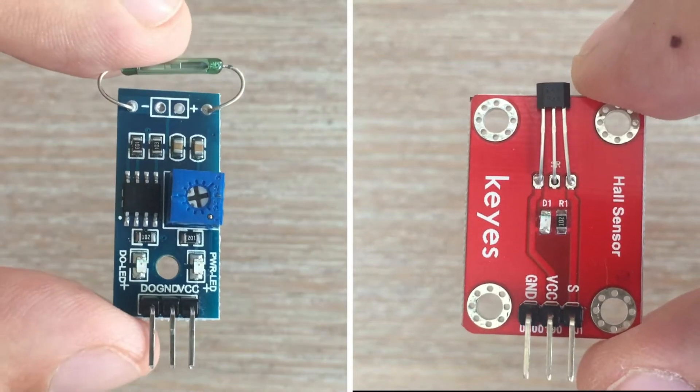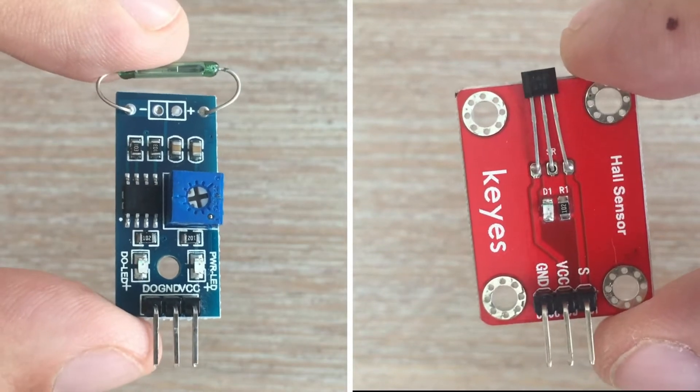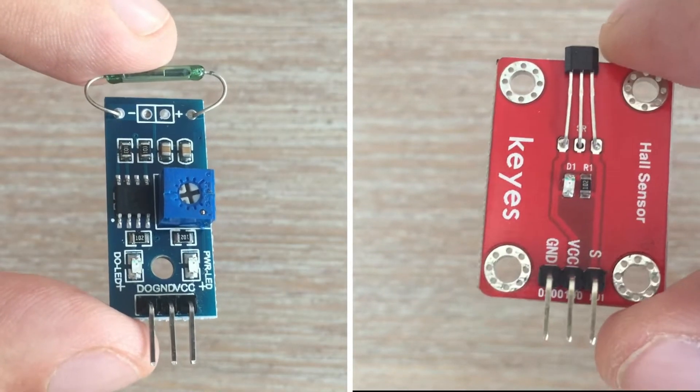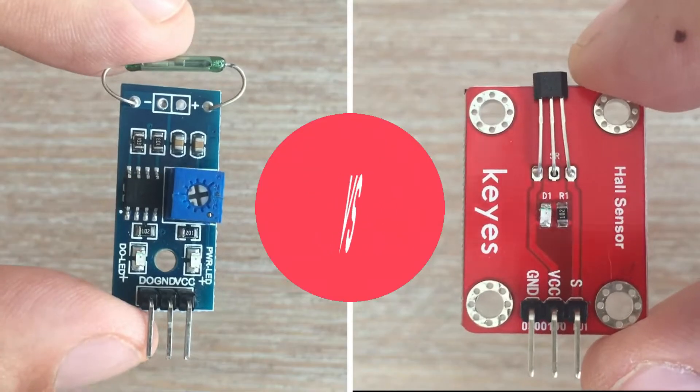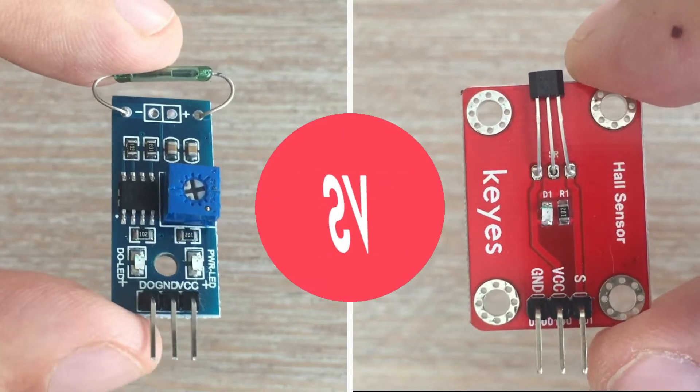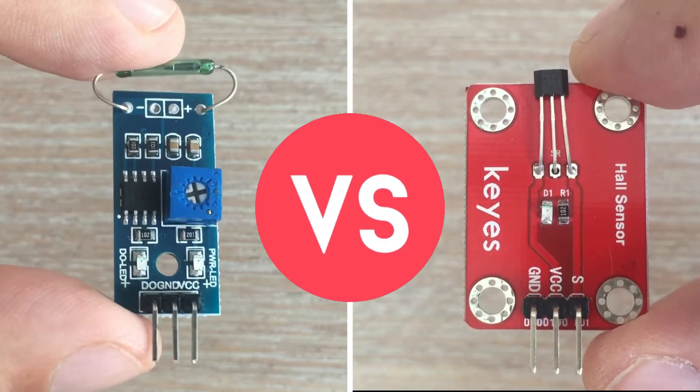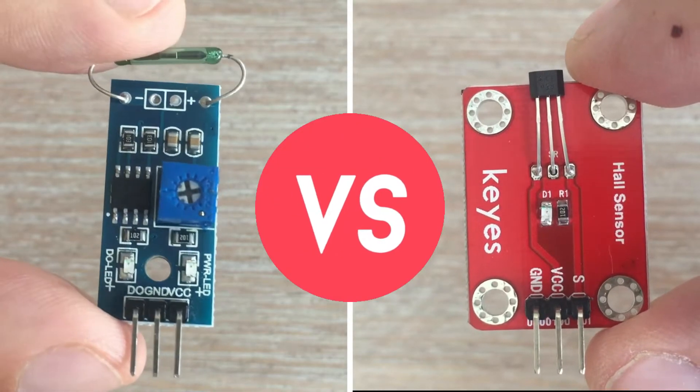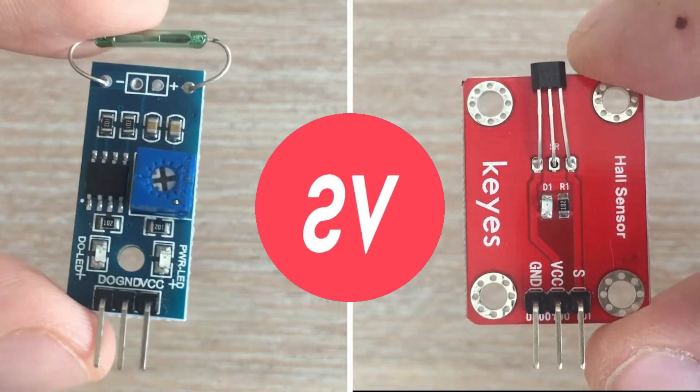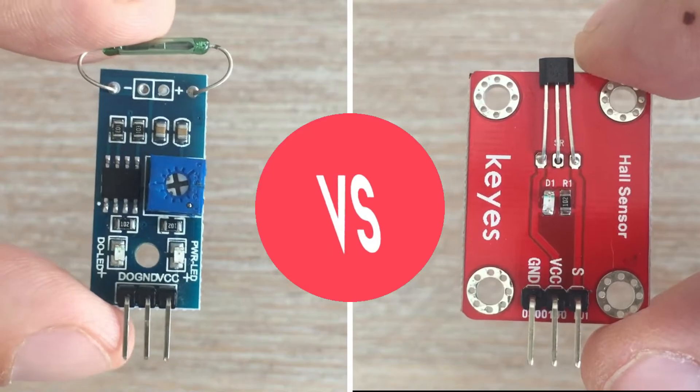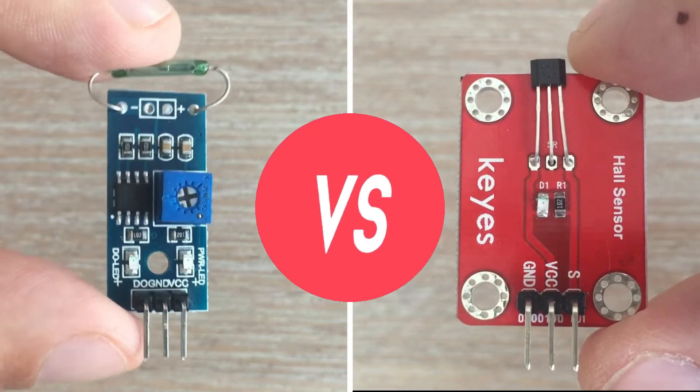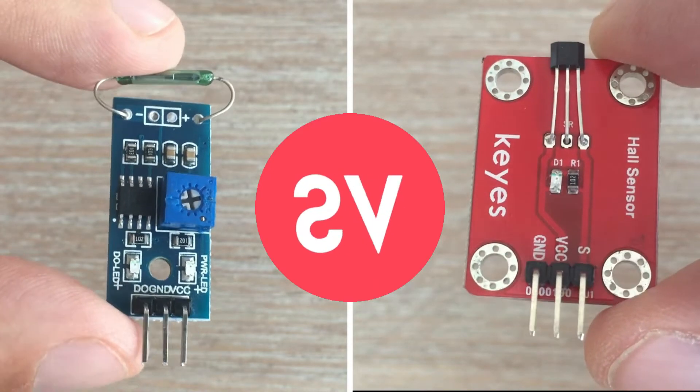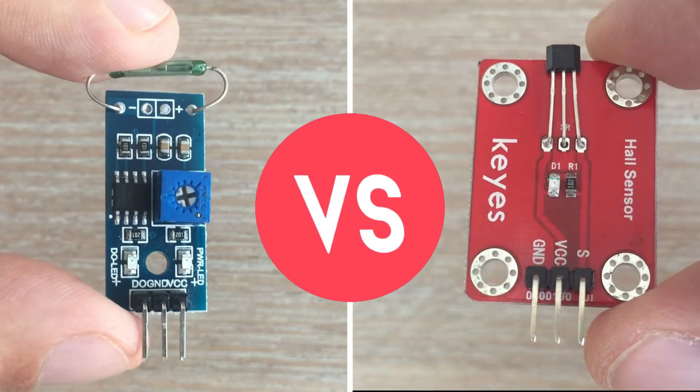With an upcoming project that requires a magnetic sensor, today I will compare reed switches with hall sensors. Let's hope the results will be useful to me and to you. Let's get started.